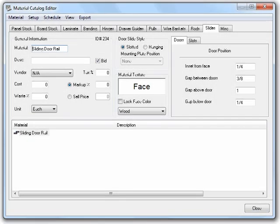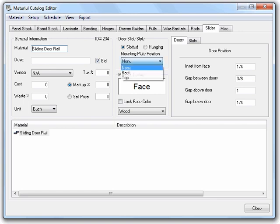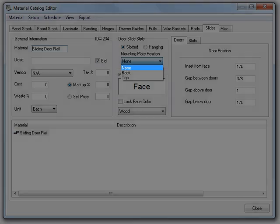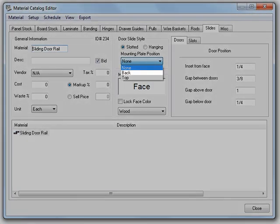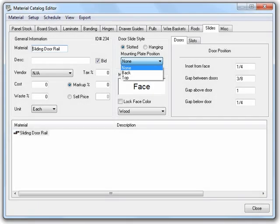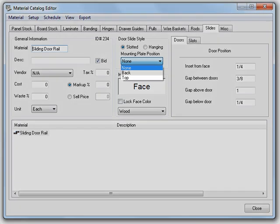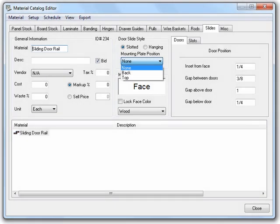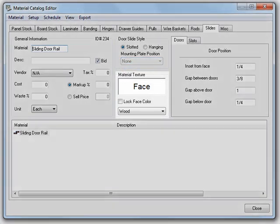The hanging style refers to slides that use mounting hardware to hold the doors in place. When you select the hanging style, you can also select where the mounting plates will be placed. None means that no mounting plates are added. Back means that the hardware attaches to the back of the door. And top means that the mounting hardware attaches directly to the top of the door.